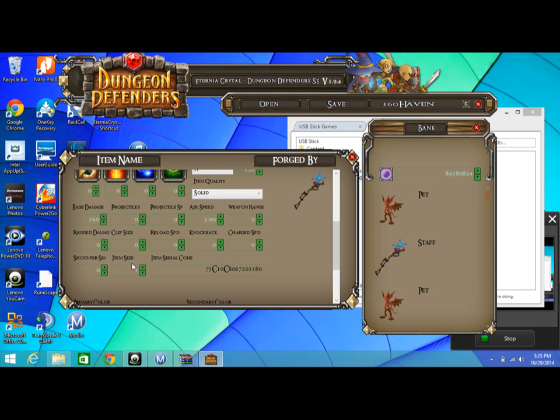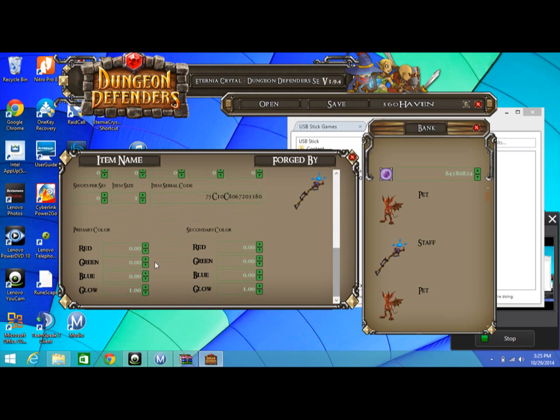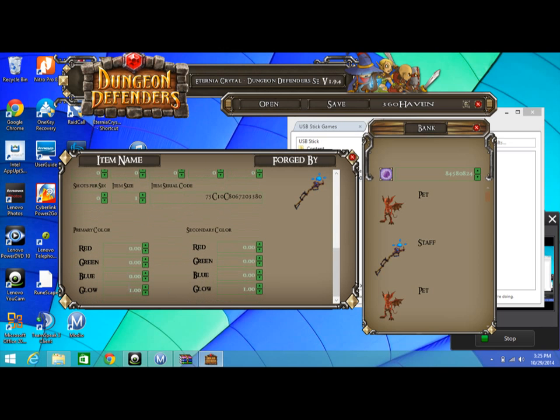Then your serial number, you come down here, edit the color, put the glow, whatever you want. That's how you mod weapons and pets and stuff. You're just going to hit exit and exit.